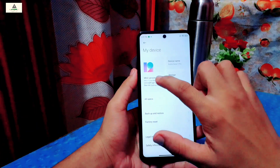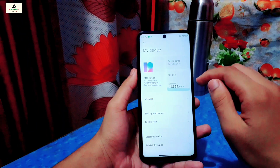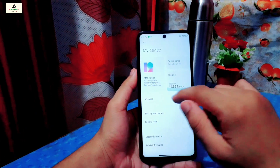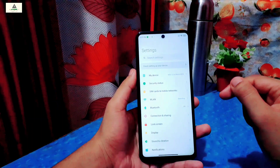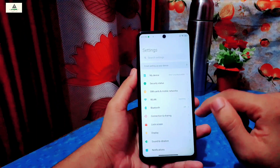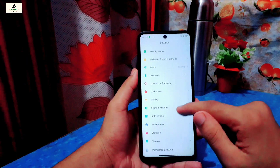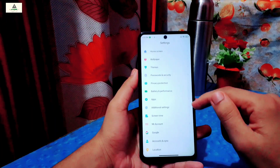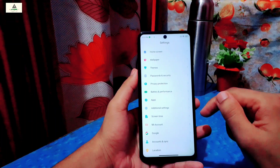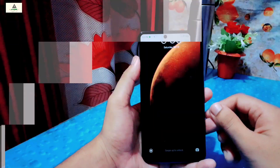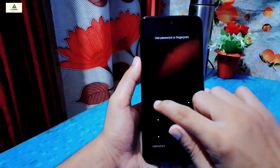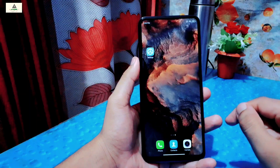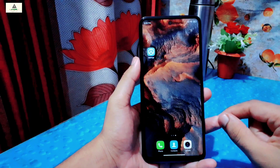This is Redmi Note 9 Pro Max and I have already installed Masic premium ROM on this phone. The credit goes to the respective developer who made this ROM for this phone. This is how the settings section looks like. There is also a super wallpaper function in it, and later in this video I will show you how to apply super wallpapers.